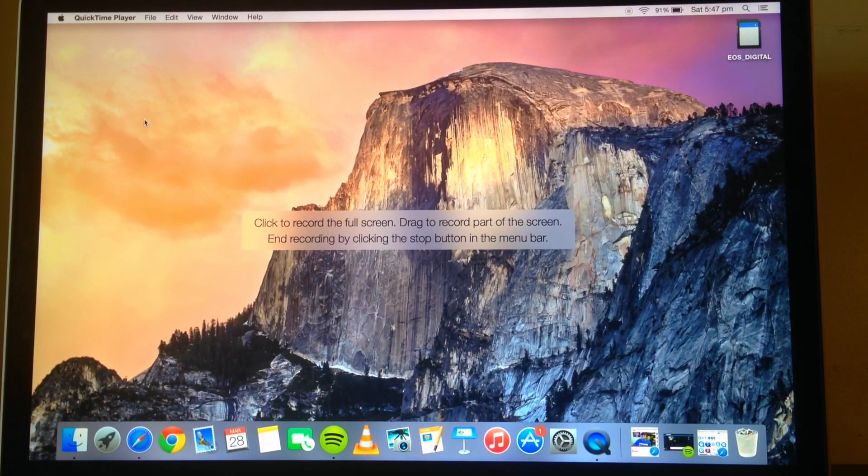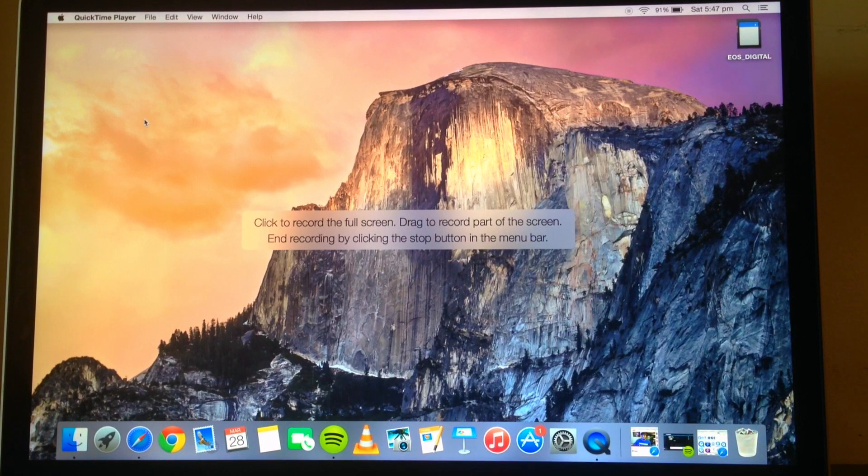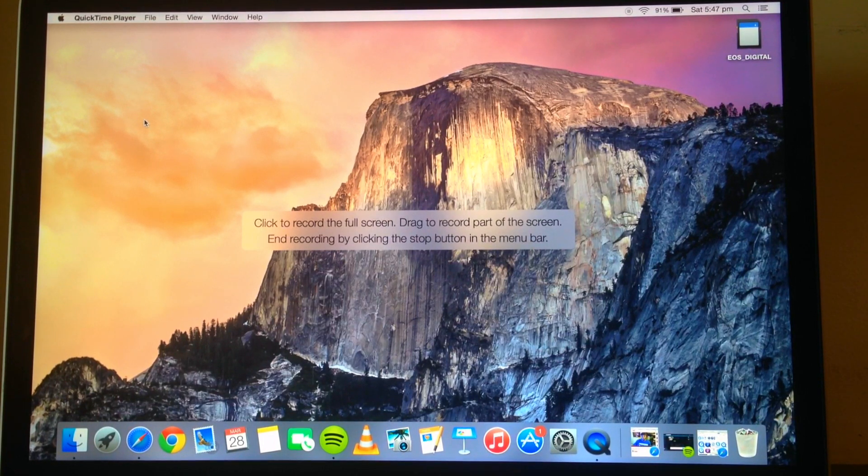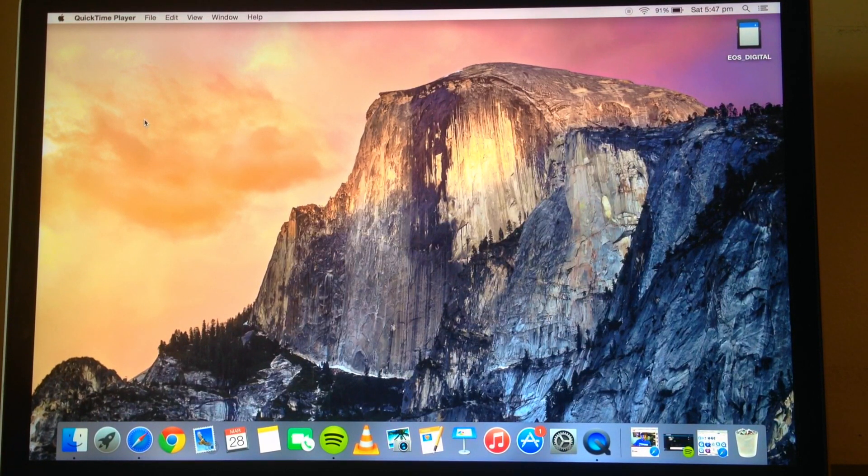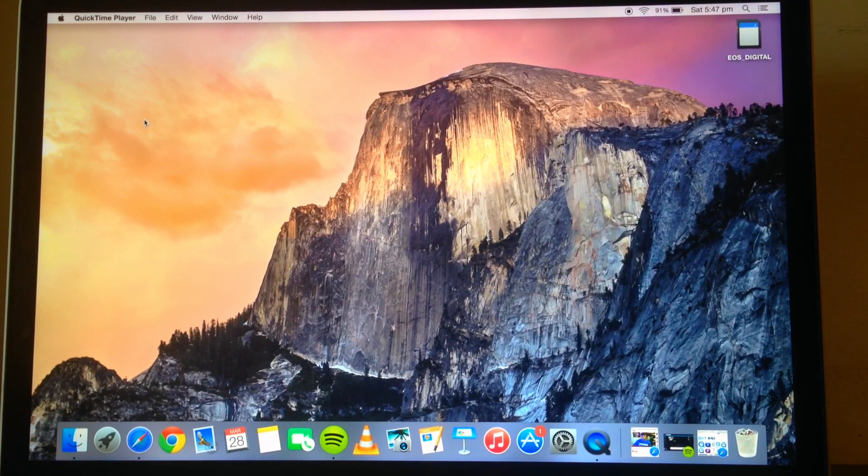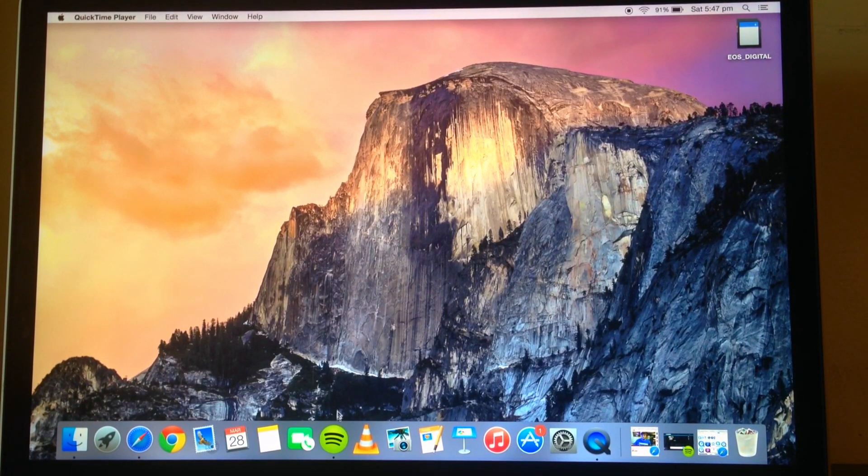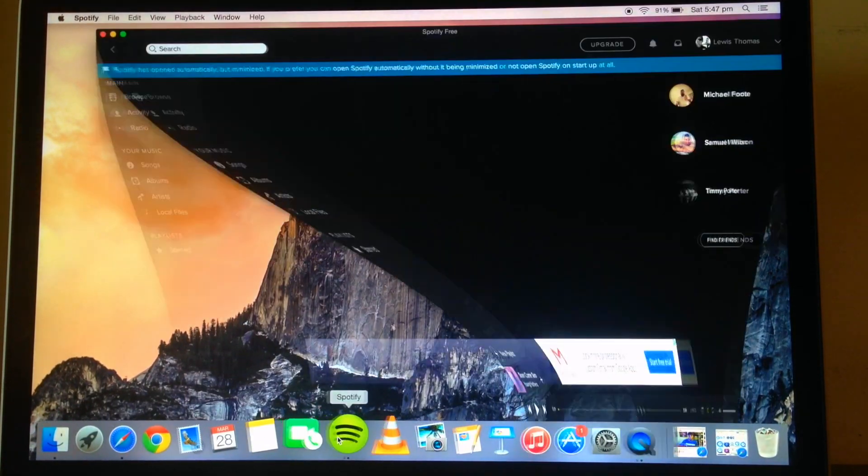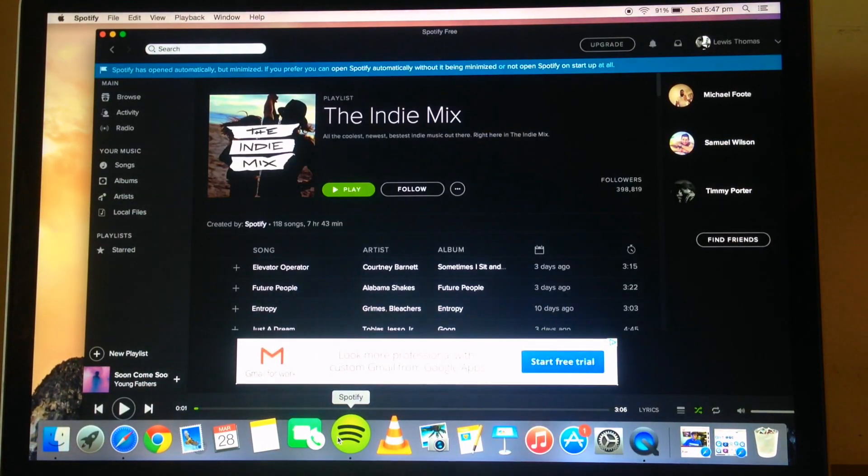So to start a full screen record, all you have to do is just do a single click and that's done. So from now I am screen recording, so you can go ahead and do whatever you have desired to do.